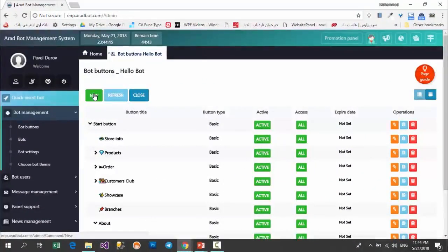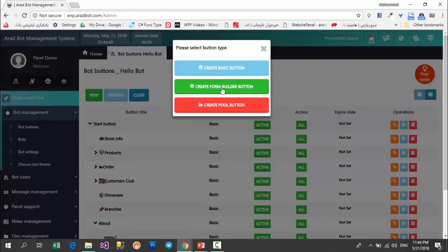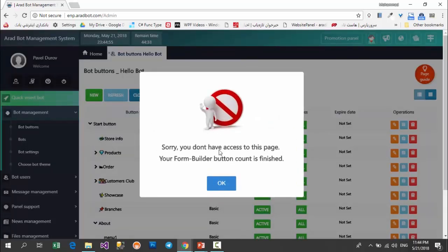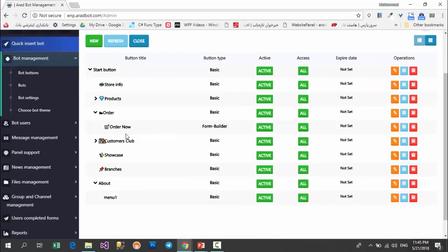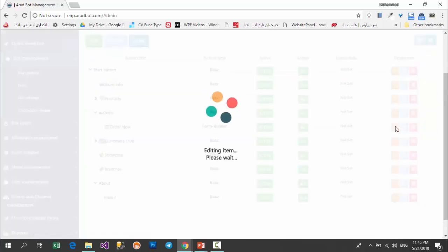In the next step I want to create a form builder button. You can select it the same as basic buttons and enter. Note that since this version is a free one, you cannot have more than one form builder button, and we already have a form builder button in the sub menu. So I'll select that existing button and explain its settings to you.